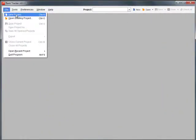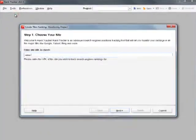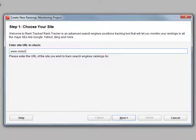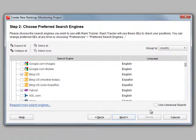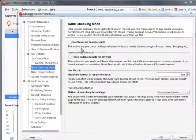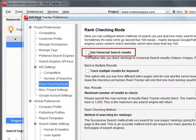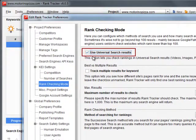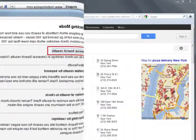To enable Universal Search Result Tracking for a new project, just click Use Universal Search Results in the Choose Preferred Search Engines window. For an existing project, just go to Preferences, Rank Checking Mode.